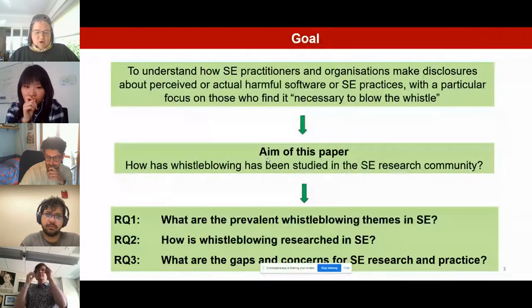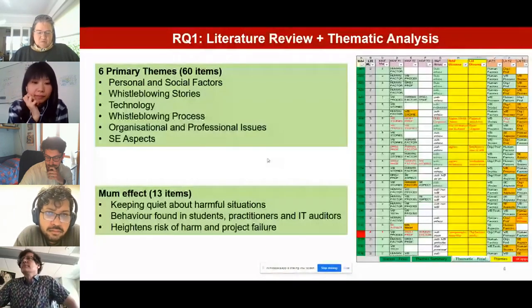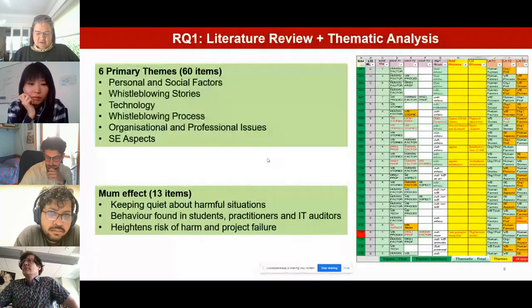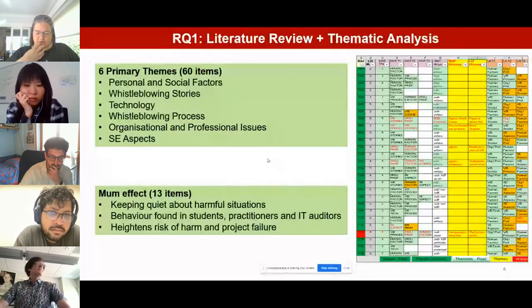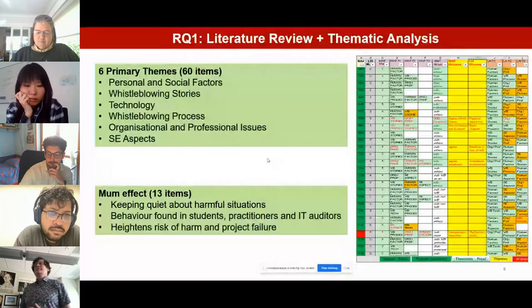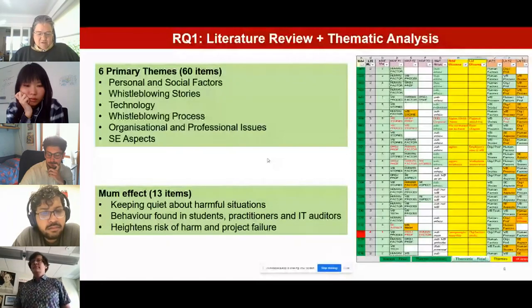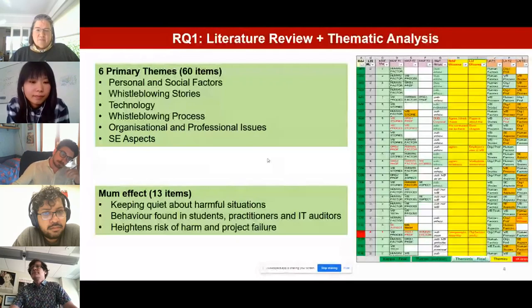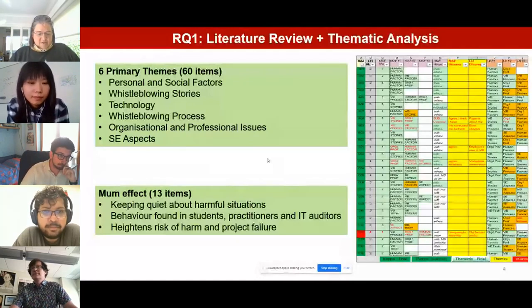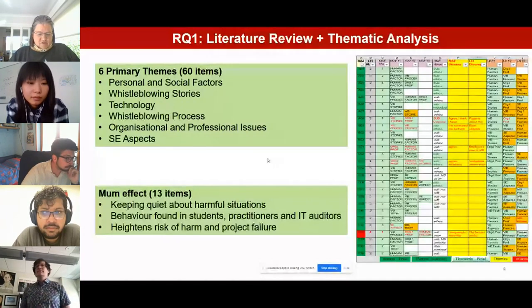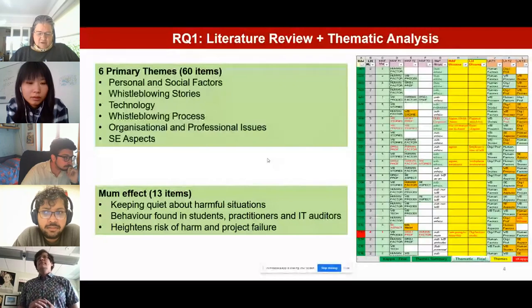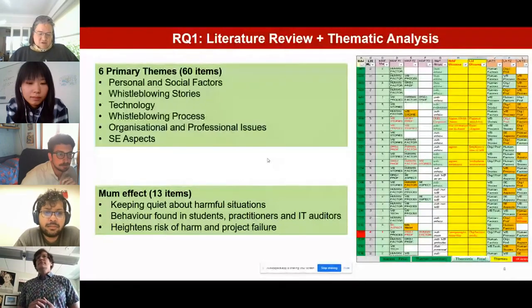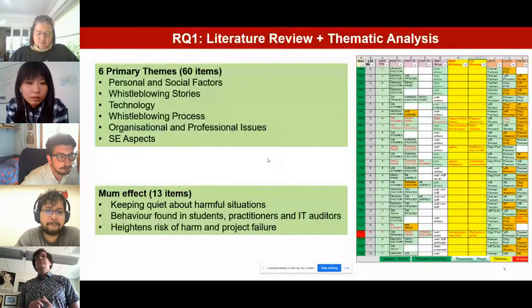We searched for items specifically about whistleblowing based on title, abstract, and keywords across the IEEE, ACM, and Scopus databases. After applying software engineering relevancy and inclusion/exclusion criteria, we arrived at 60 items from the last 50 years. Through two rounds of independent coding, we identified six primary coding themes. Personal and social factors were the top theme, including sub-themes of individual values, personal motivation, and the 'mum effect' — keeping quiet about known issues or harmful situations — found in students, practitioners, and IT auditors.